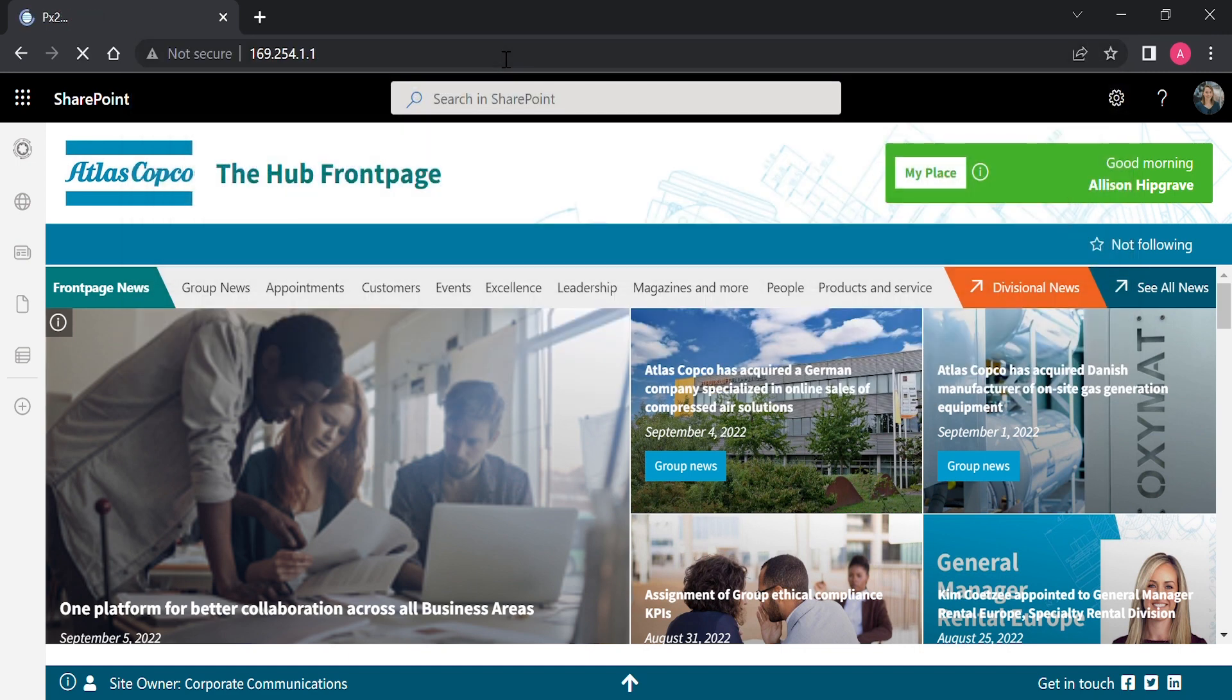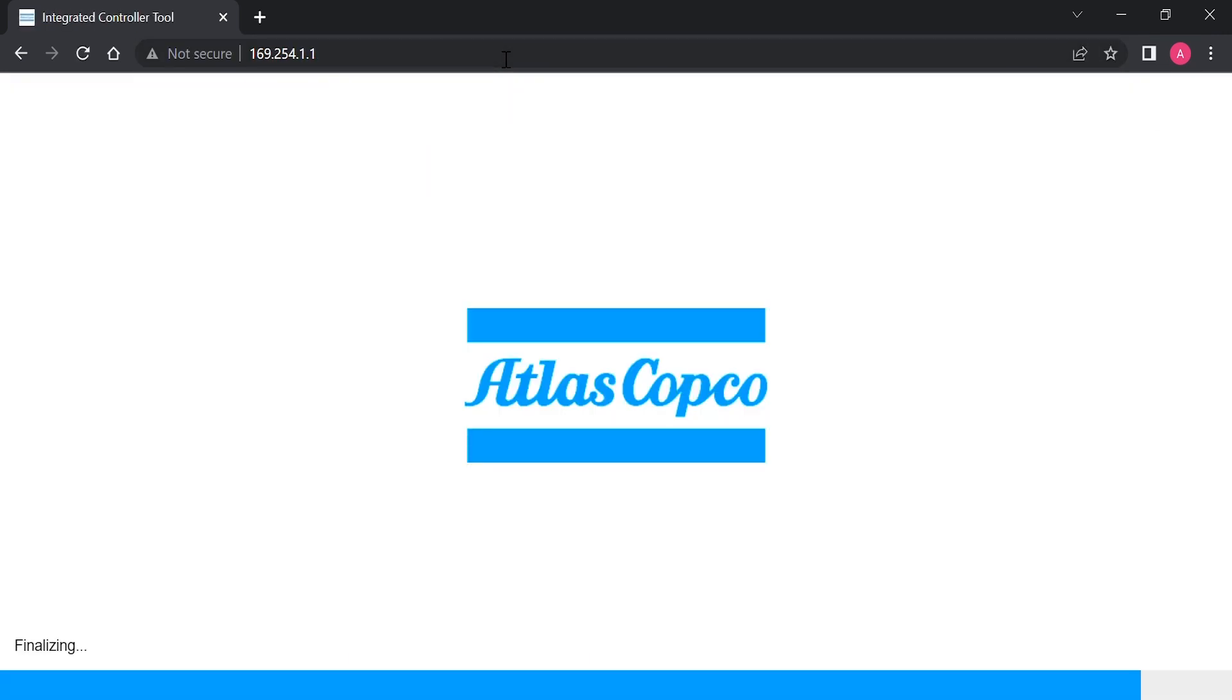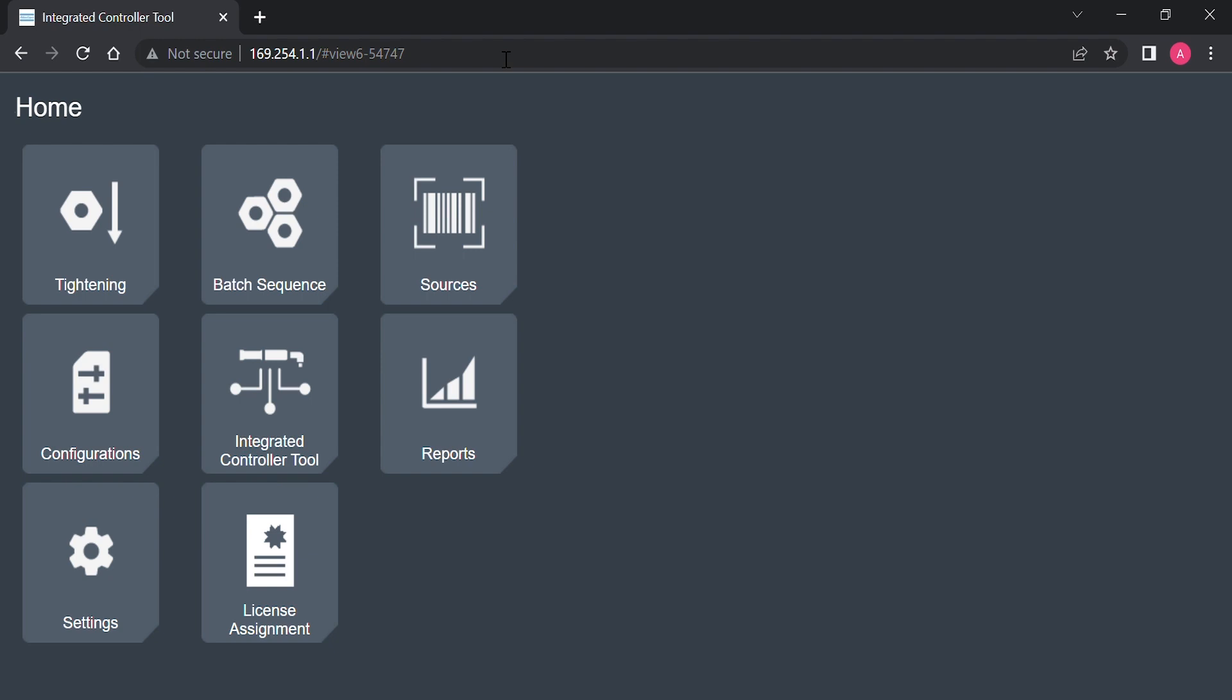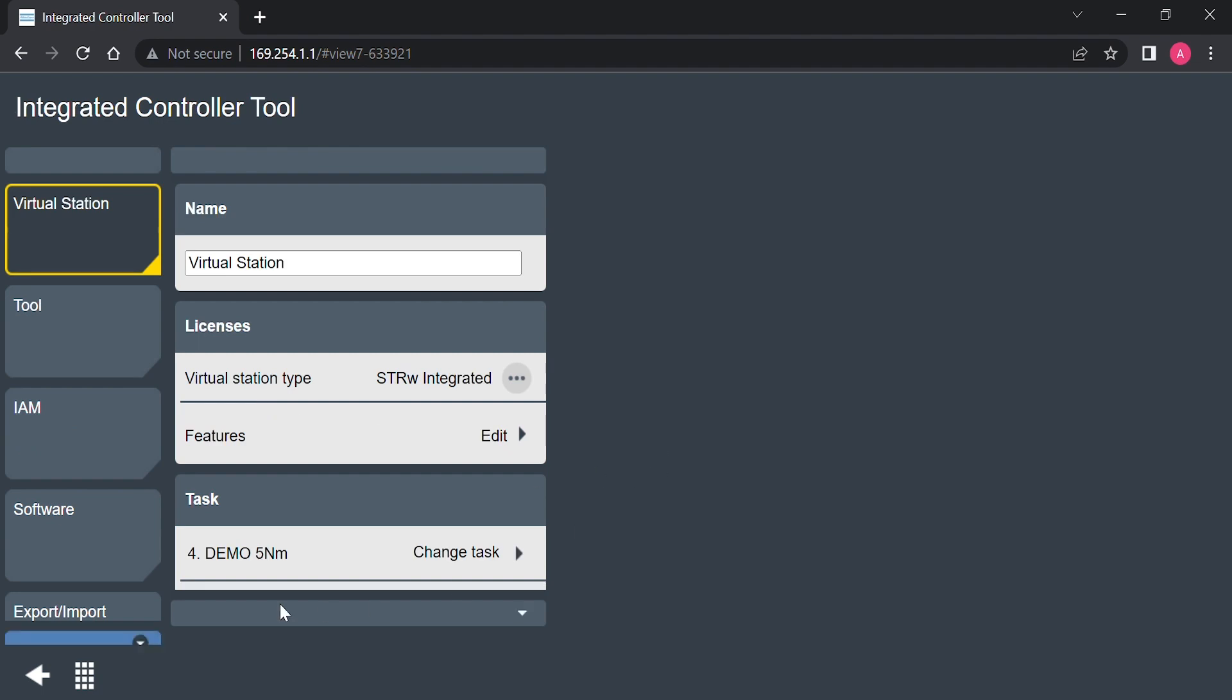This will bring up the web GUI of the STR wrench. You're going to select the integrated controller tool tab. Then, we're going to go to the software tab.